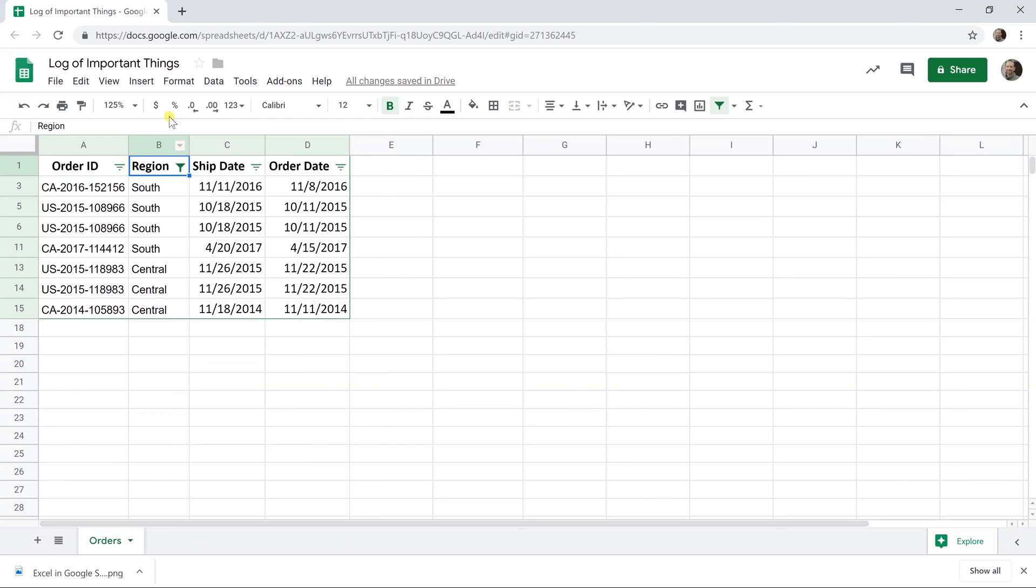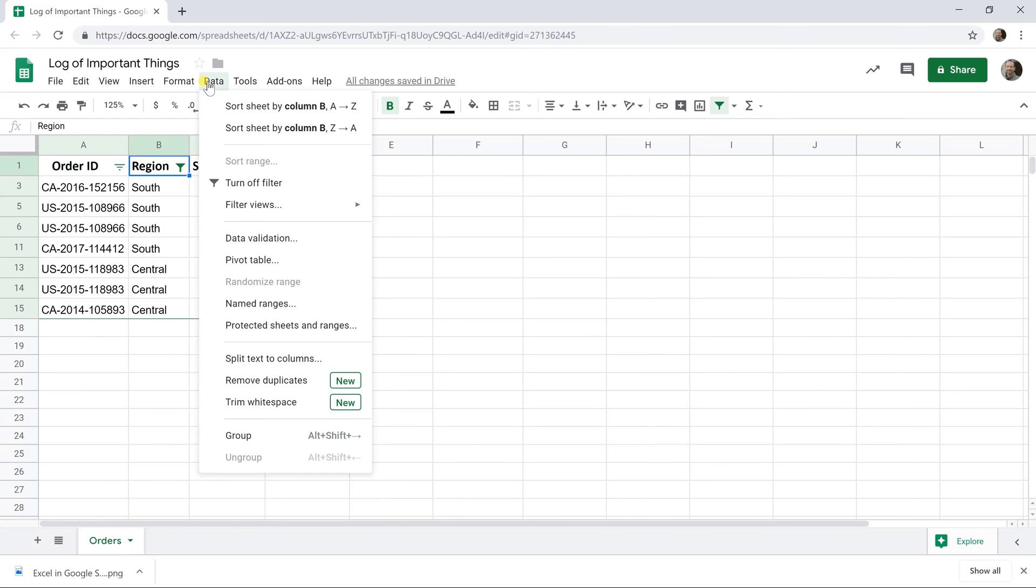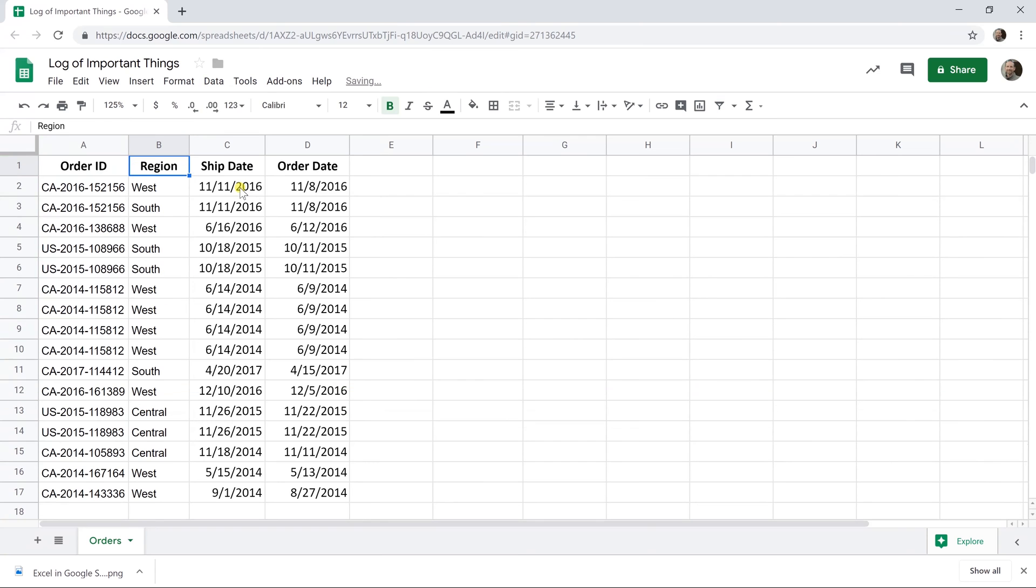Now to show you the other way, we're going to take this filter off. Just go to data and turn off filter. Over to the right, what we're going to do is dynamically create a new table with certain conditions that you want to specify.